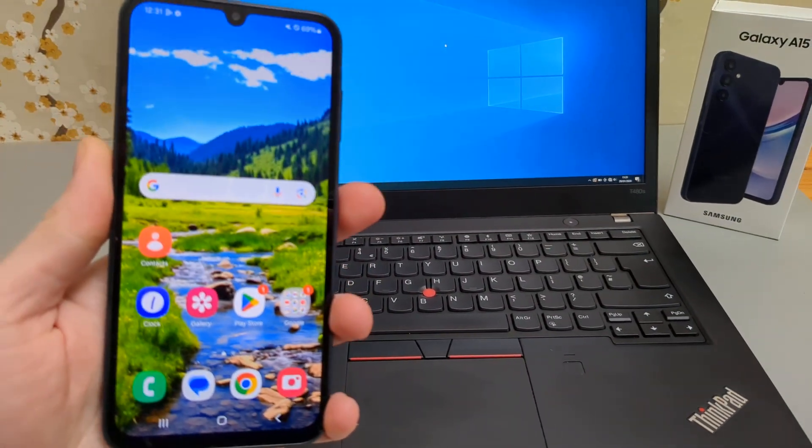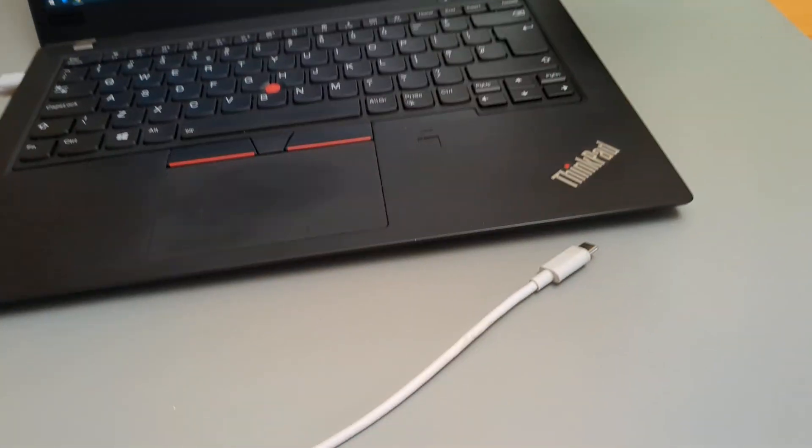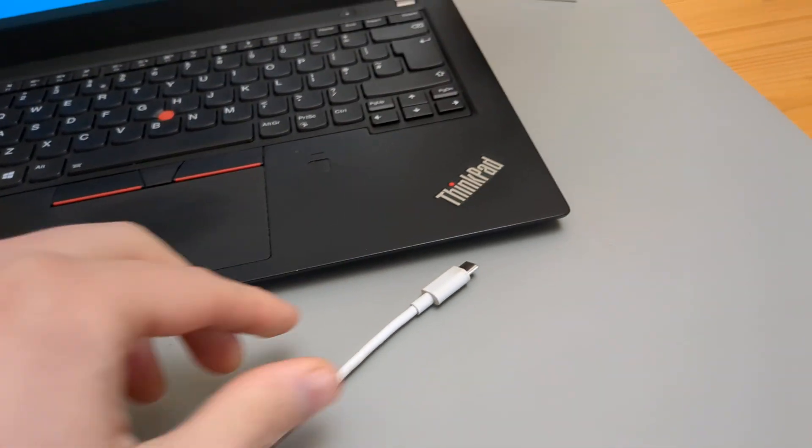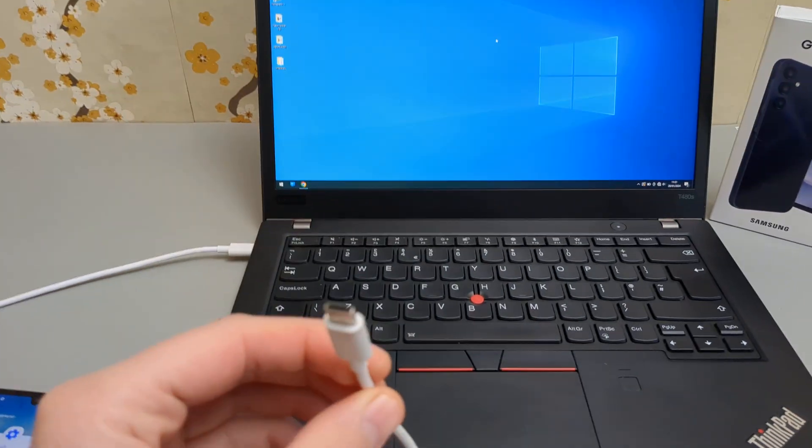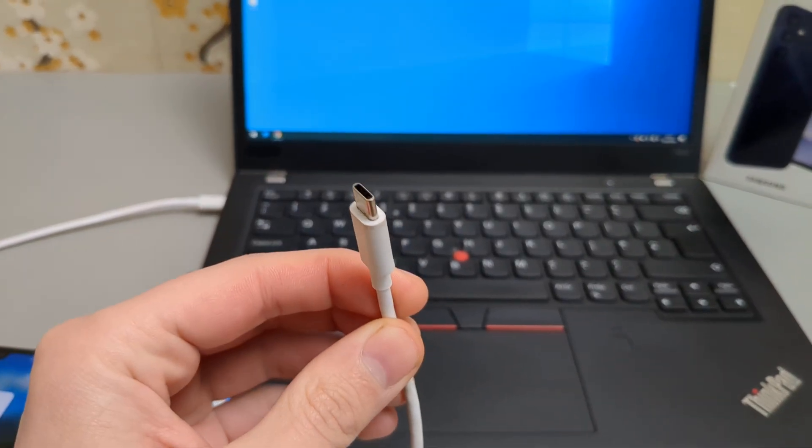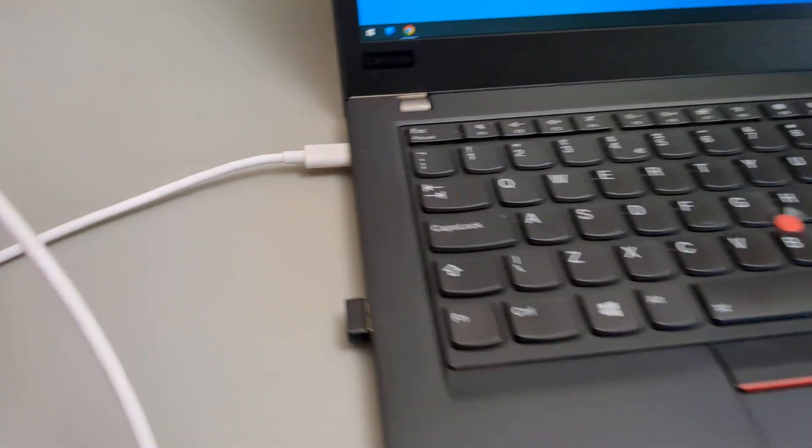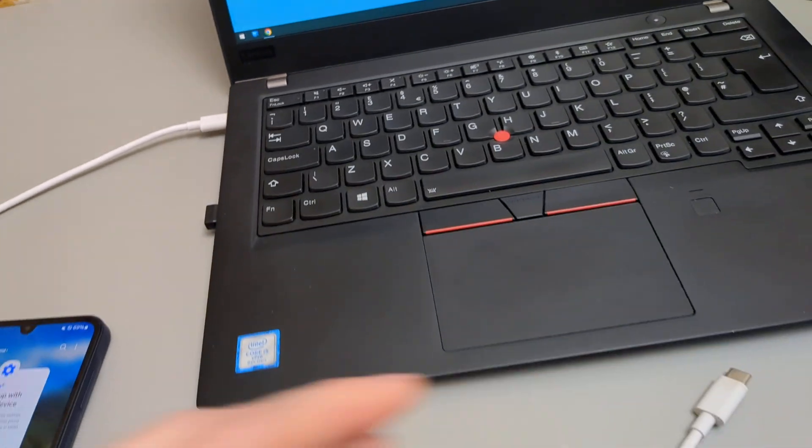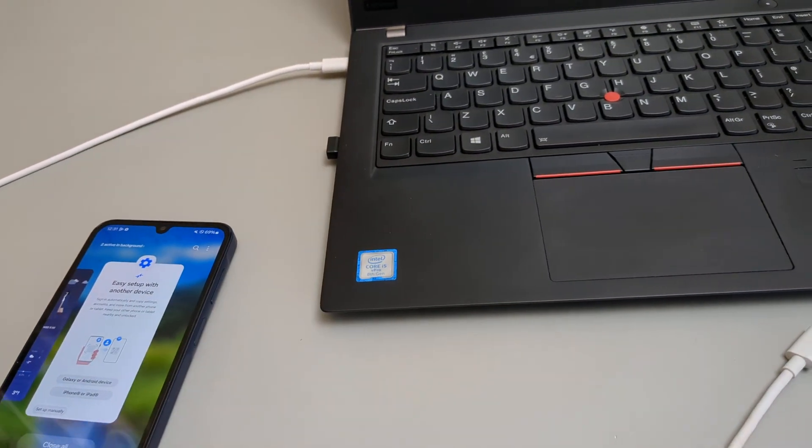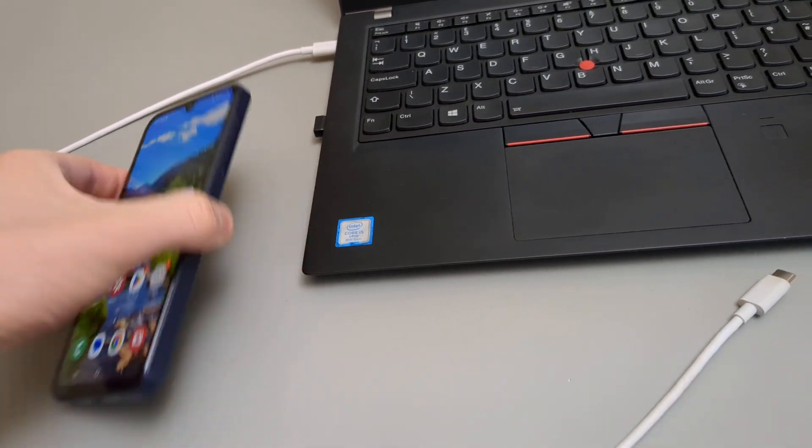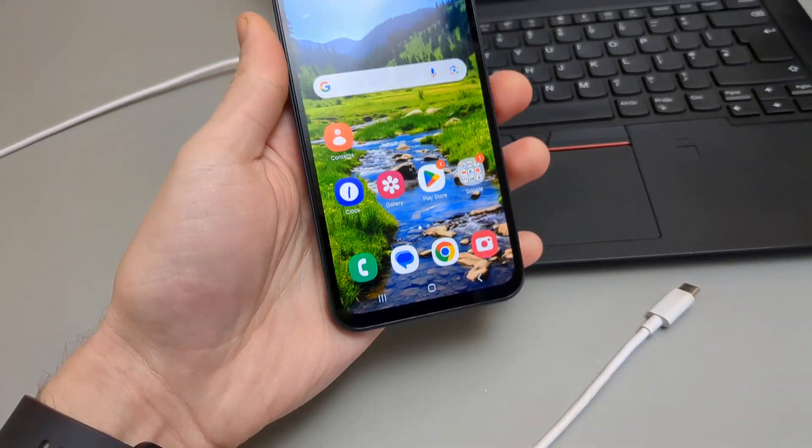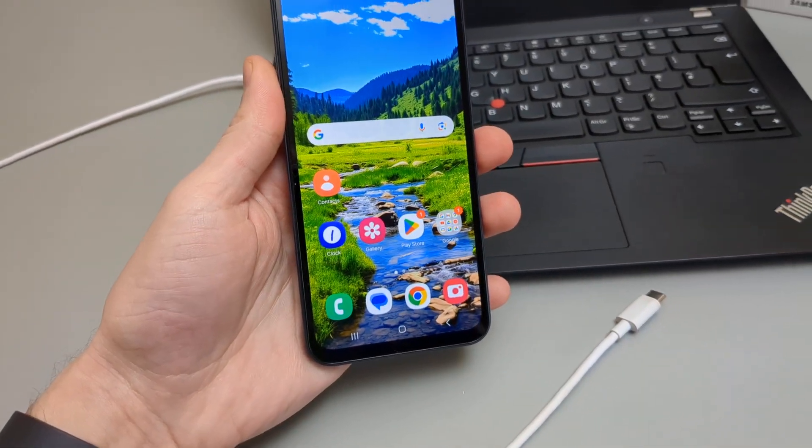First thing first, you'll obviously need your charger. This is the same one you charge your phone. Make sure it's plugged into your device, then plug it into the phone as well.